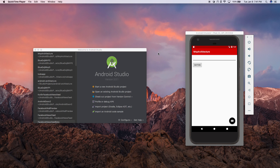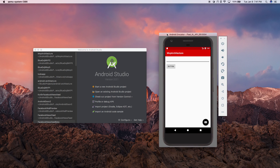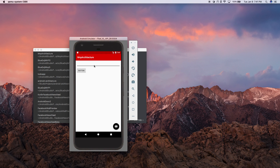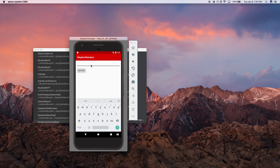Hey everybody, we're going to pick up where we left off in the last video, or you can just follow along for this video. This is what we're going to create. Look at this app — there's a field where you can type out your name, so I'll type out Daniel, and I can hit this button and it says, welcome Daniel, how are you doing today? This is a very basic app, but it can teach some important concepts, so let's get started.